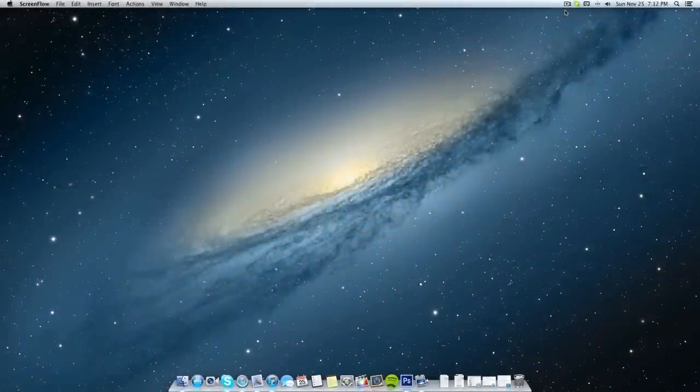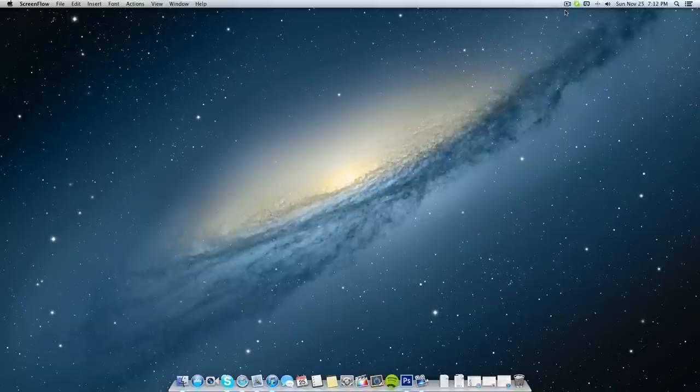Hey YouTube, Captain Tech here. In today's video I'm going to show you how to draw arrows in Adobe Photoshop. This works on Mac and PC so everyone should be fine.